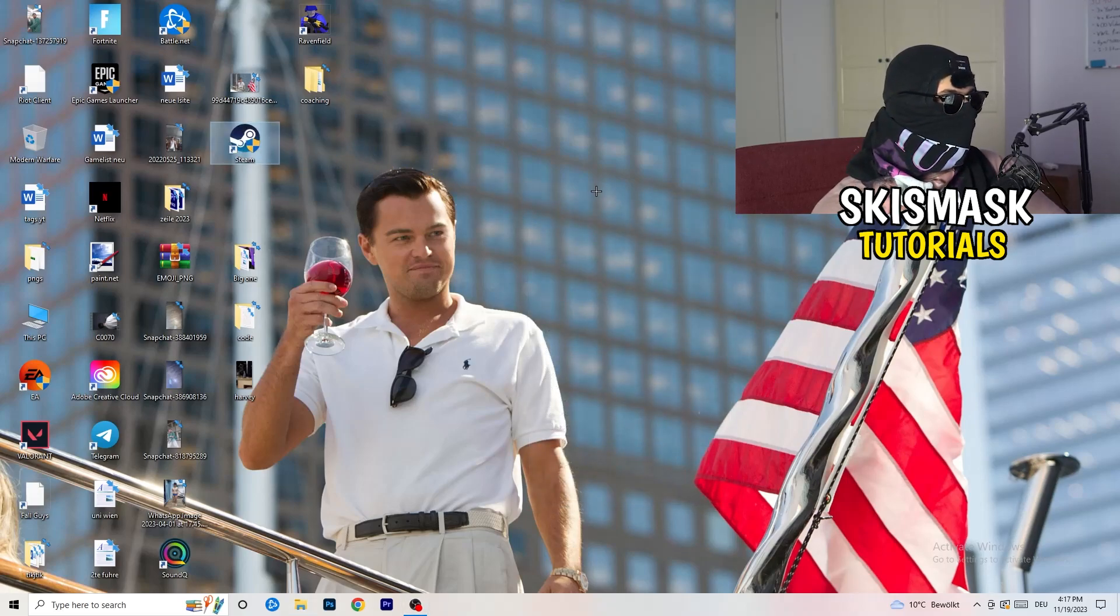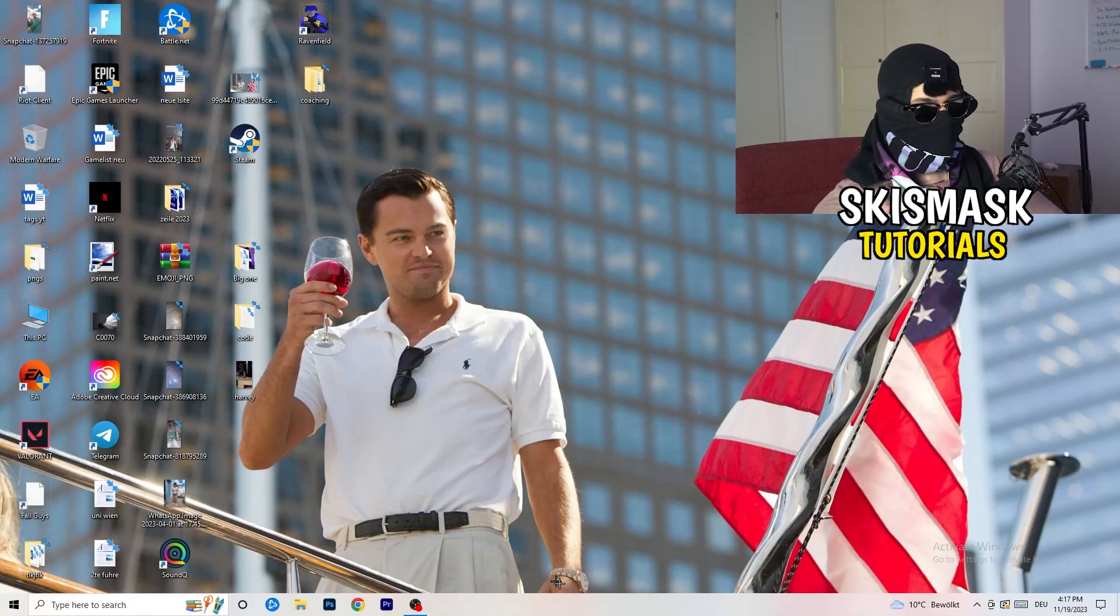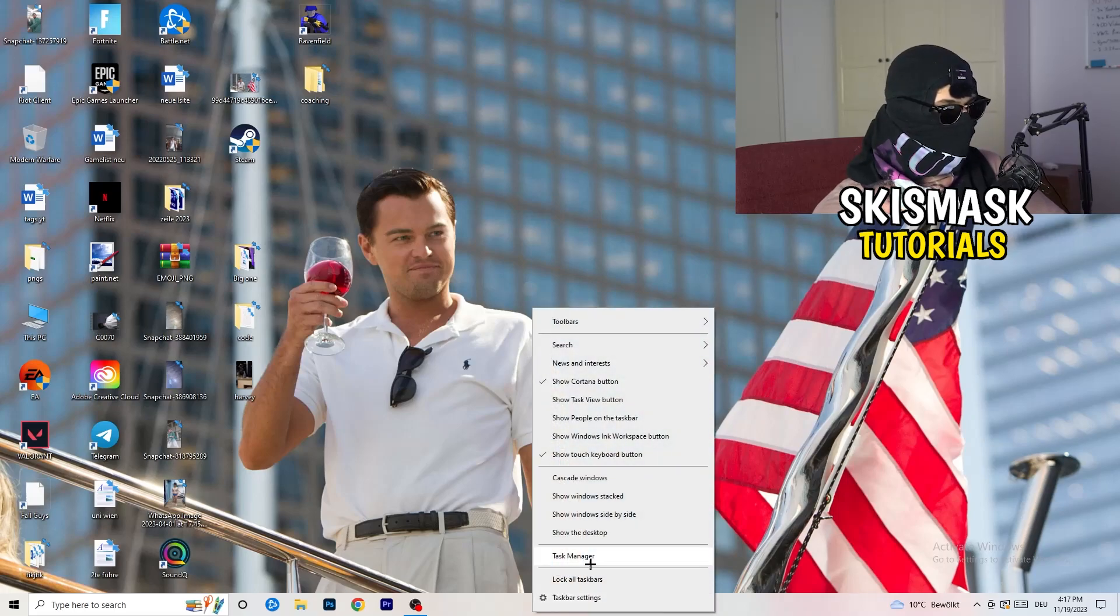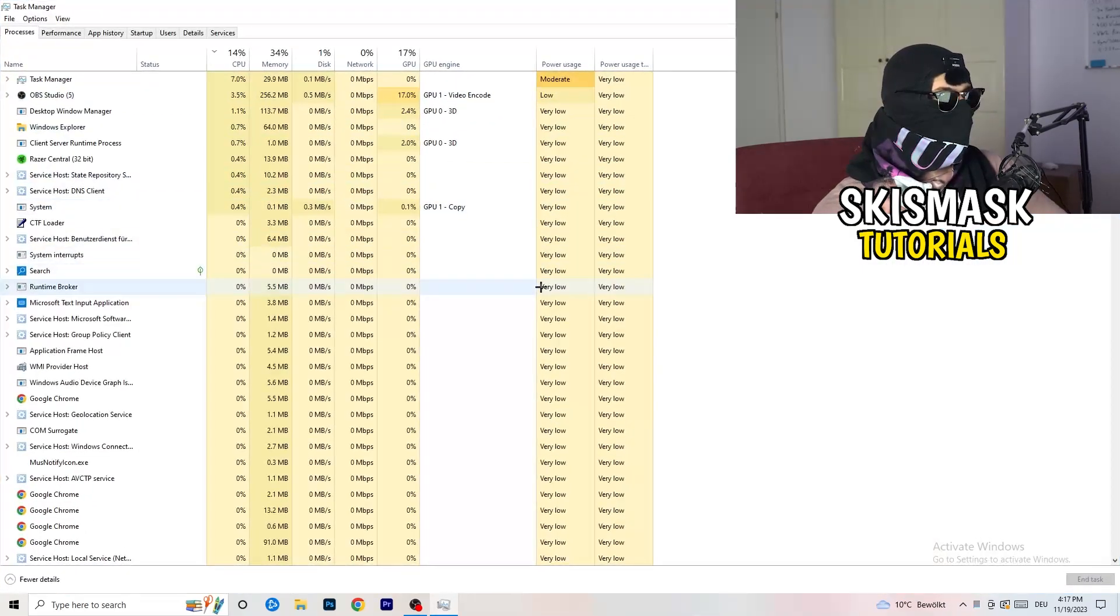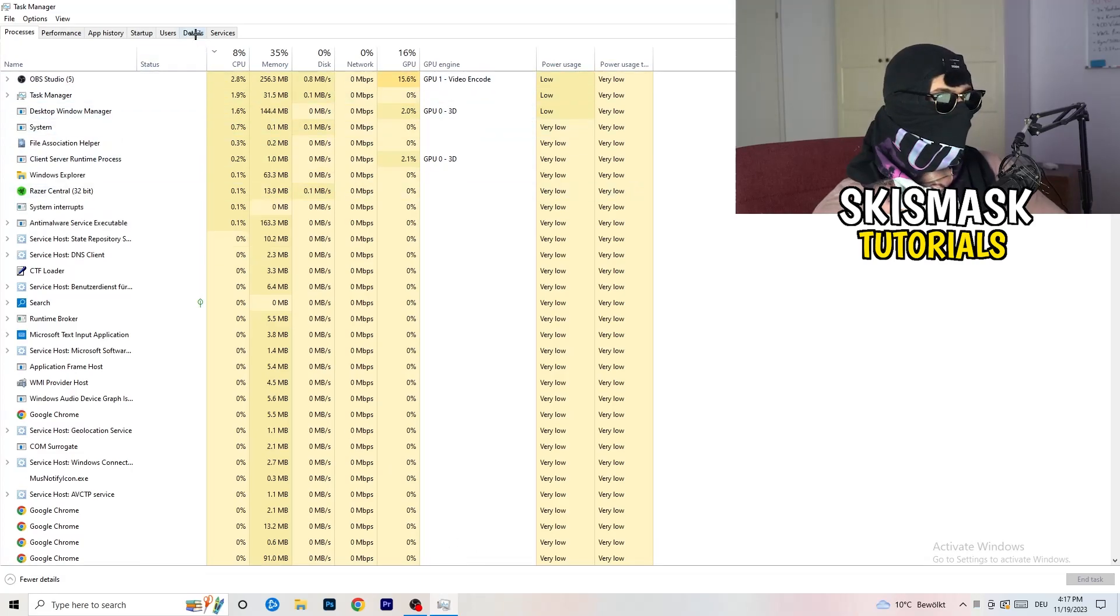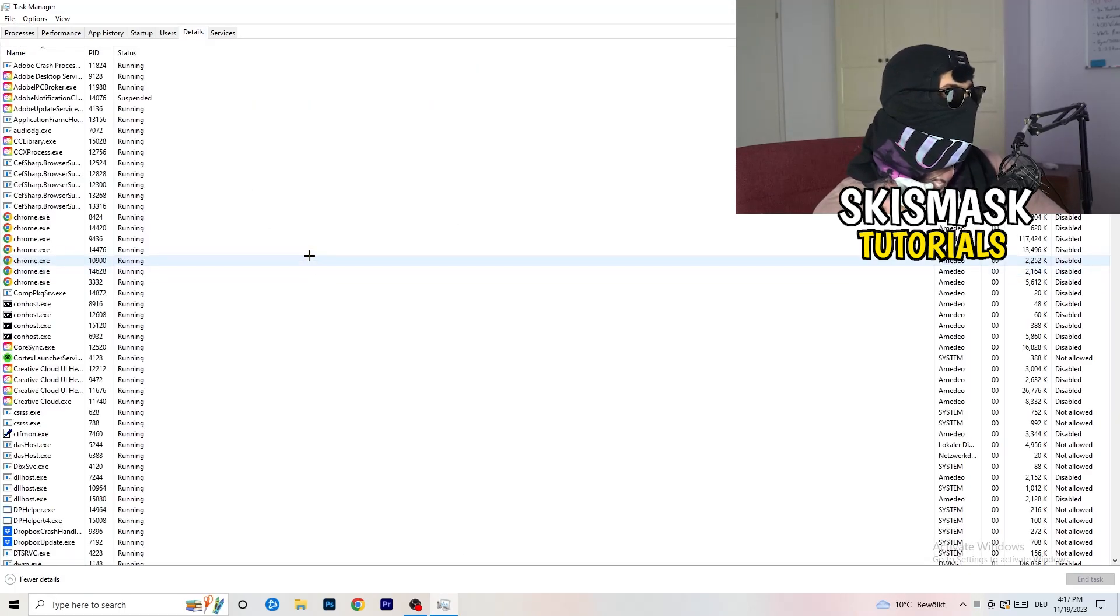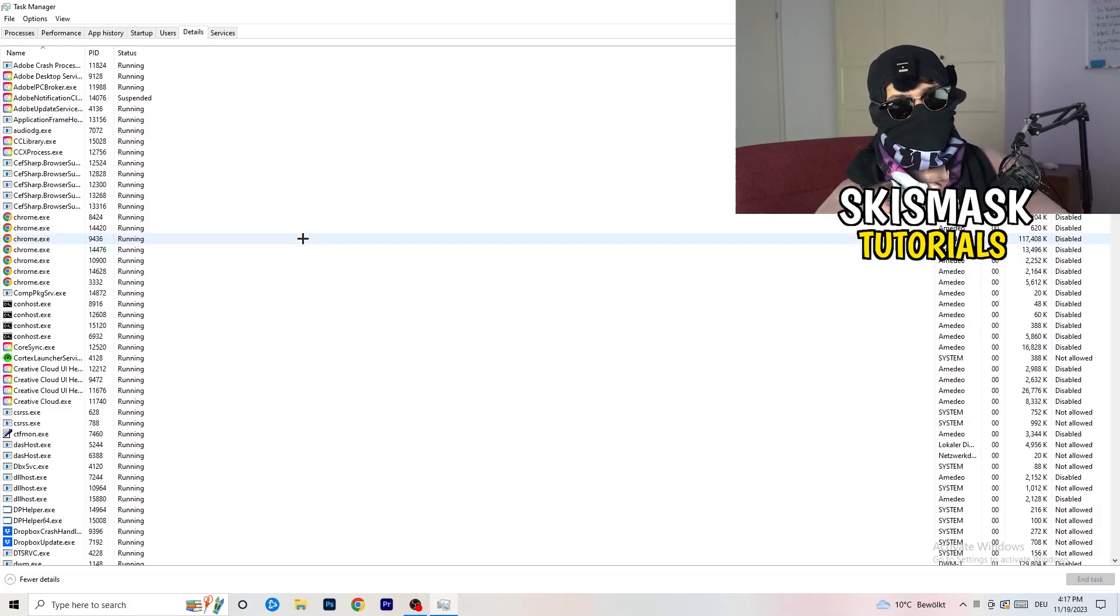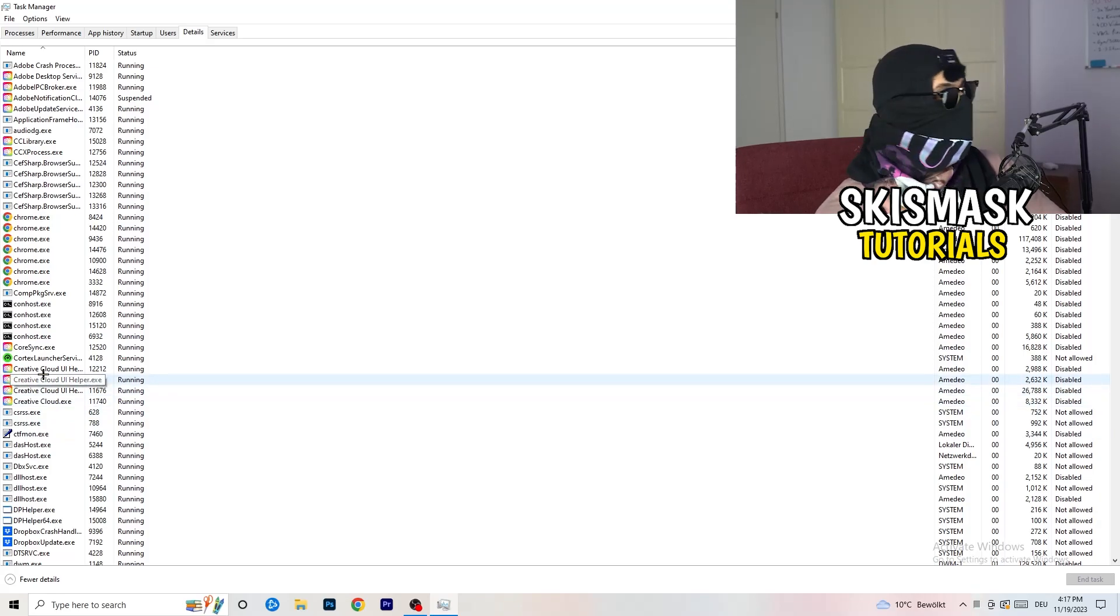Next thing I want you to do is go down to your taskbar. Right-click, task manager. Once this one pops up, I want you to go to details, left-hand side on the top. Click on the details. My game isn't running right now, but it doesn't really matter. Just do the same thing which I'm doing to Creative Cloud to your game which is running and also your launcher.